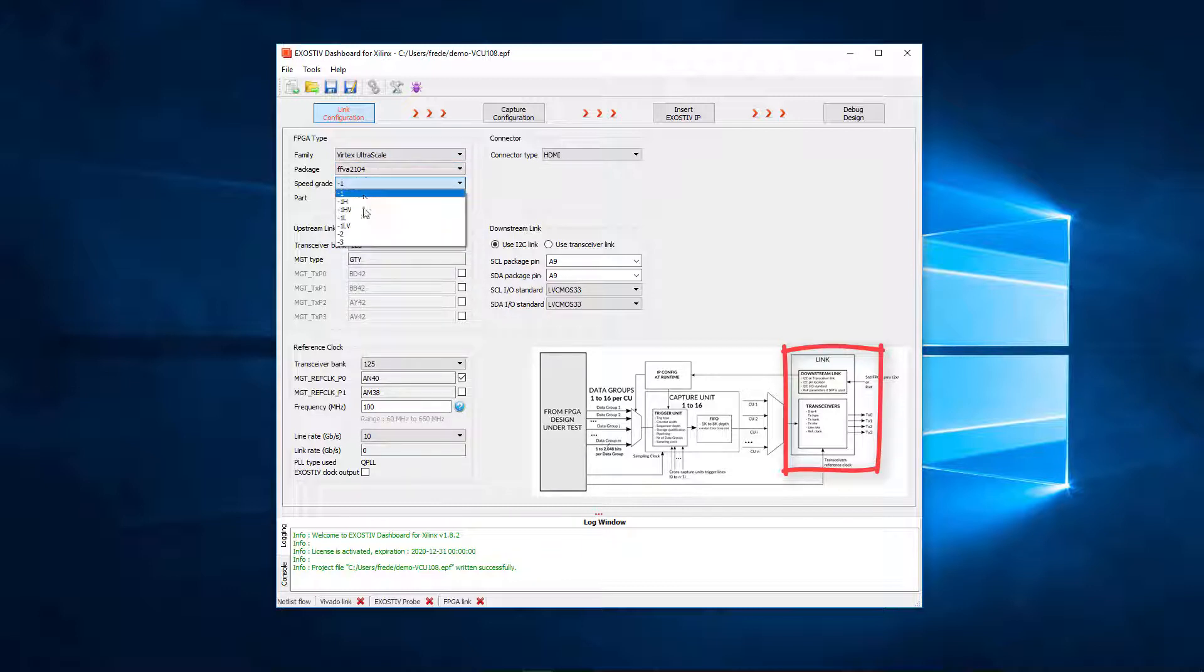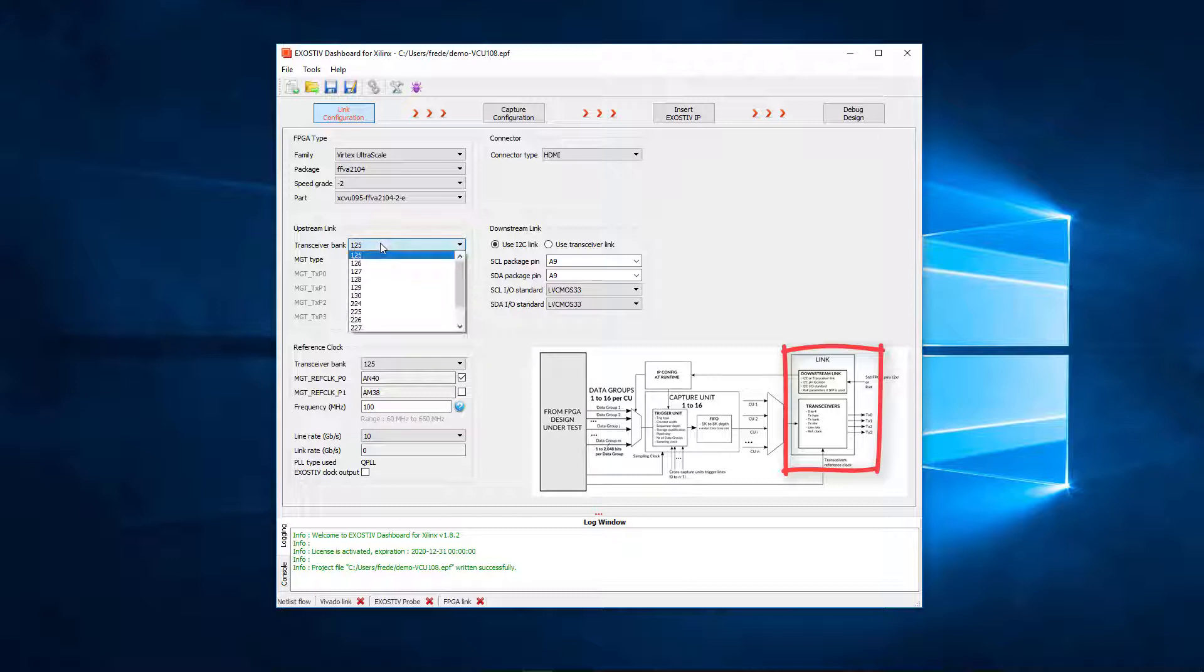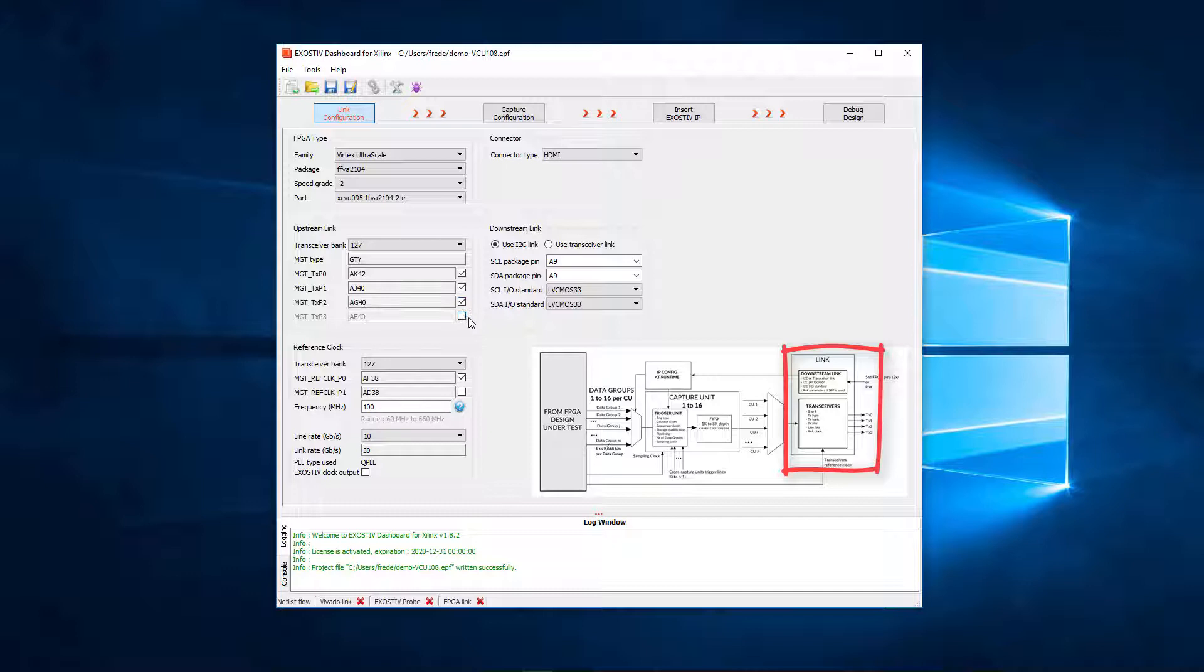We first need to specify the target FPGA. Then we have to specify the bank and pin locations of the transceivers that we use for connecting the exhaustive IP to the probe.